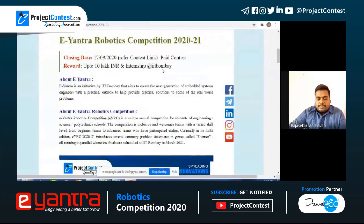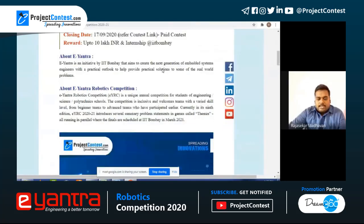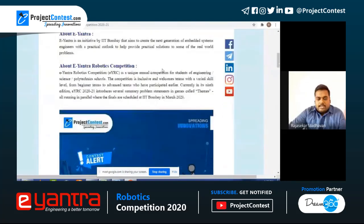The closing date as of now is around 7th September 2020. E-Yantra Robotic Competition is a paid contest — you have to pay to participate. E-Yantra is an initiative by IIT Bombay aiming to create the next generation of improved system engineers with a practical outlook to solve real-world problems.